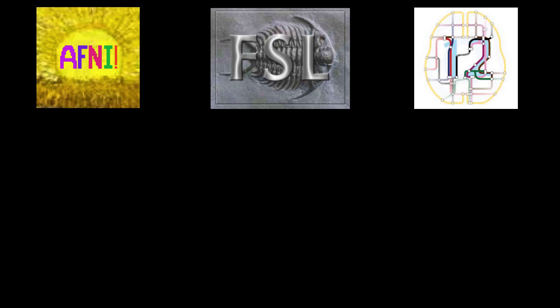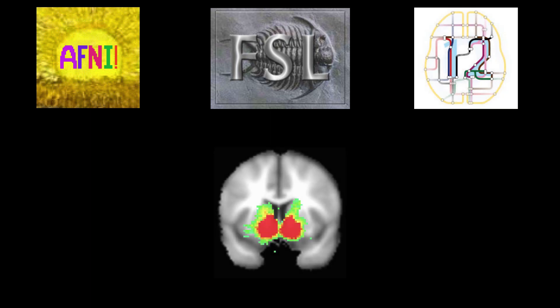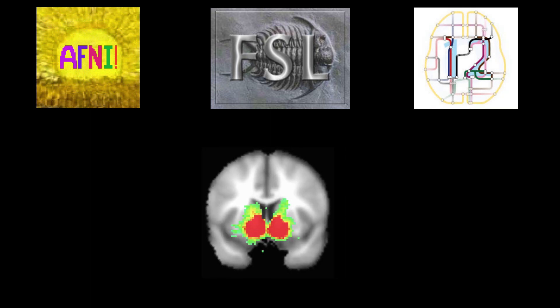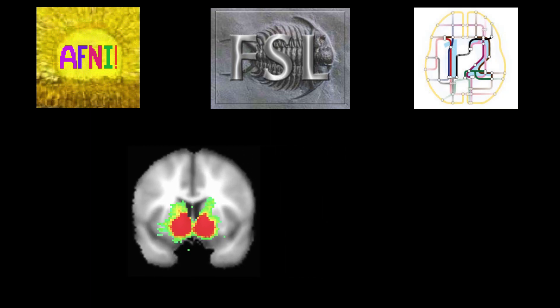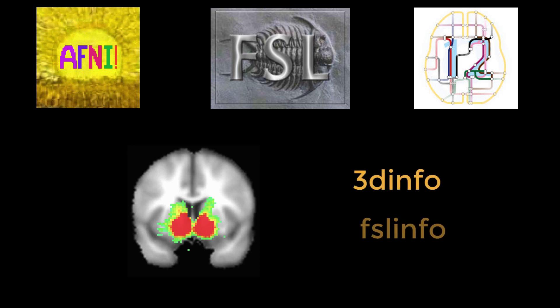We will now see how to do that in the three major software packages using a mask I downloaded from Neurosynth. After each step, we'll check the dimensions using 3dinfo, although you can also do this with fslinfo or spm_vol.